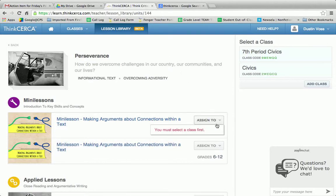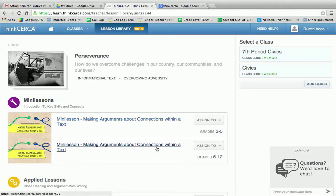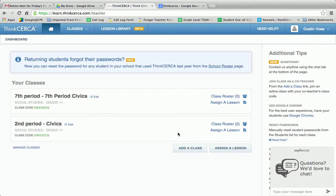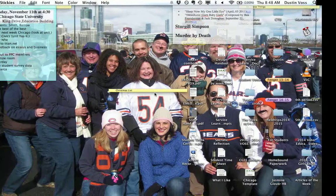It says select class first, so I'd select over here, and then I would have that assigned to the class. Okay, I hope that helped, guys. Thank you very much.